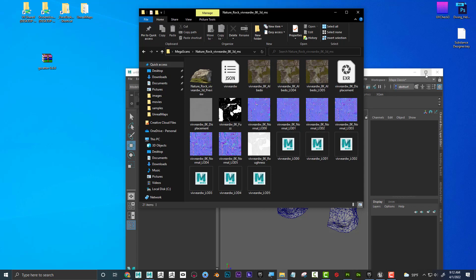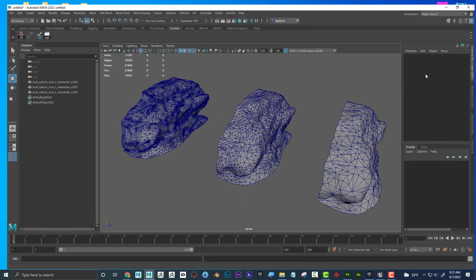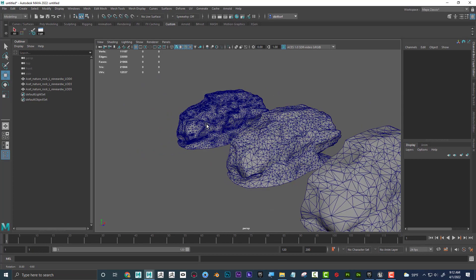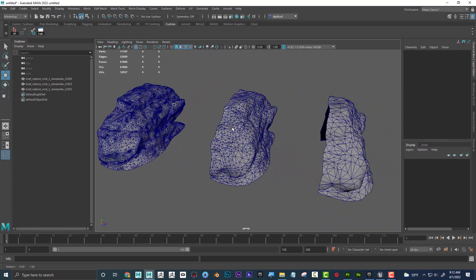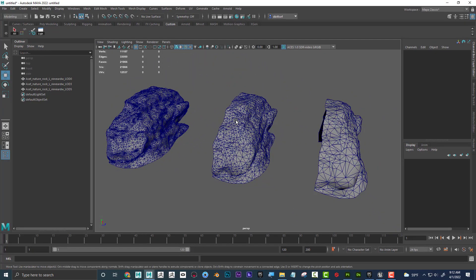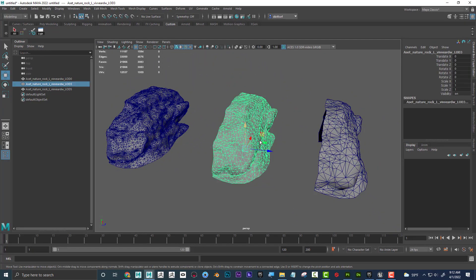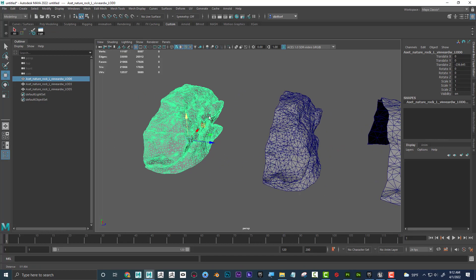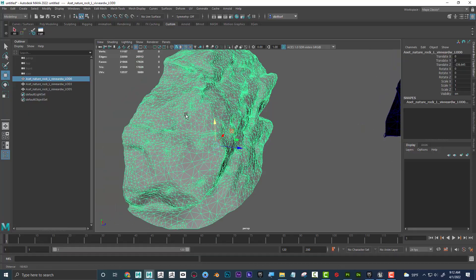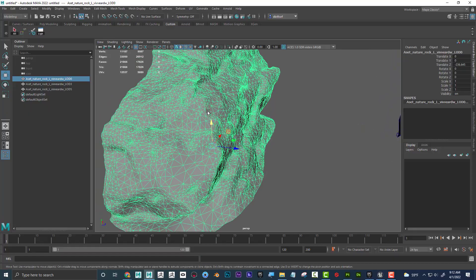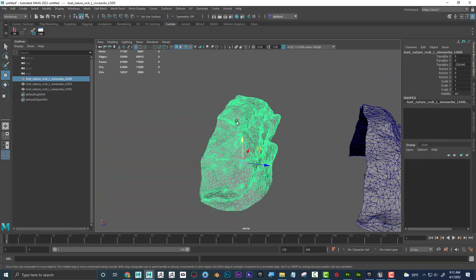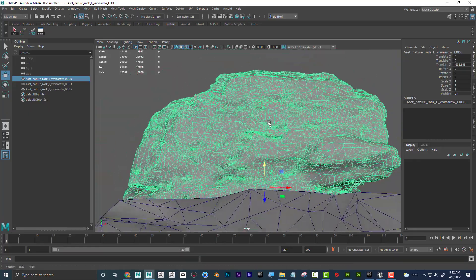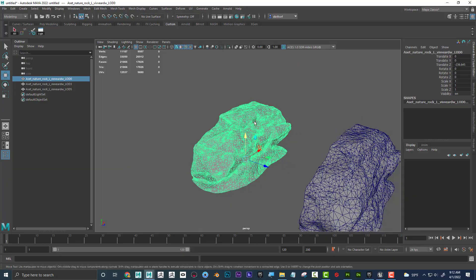So great. All that being said, here's that rock imported into Maya, and when you import it, it's all going to go right at the center of the scene, but I just move these over so we can see them. So I can see that this one is LOD 0, and you can see how much, how kind of dense it is, geometry-wise.